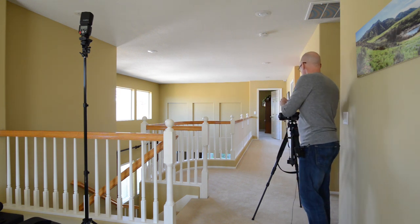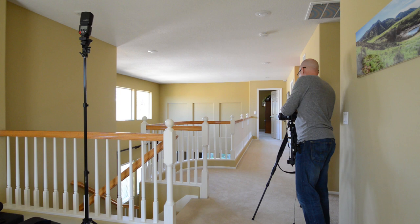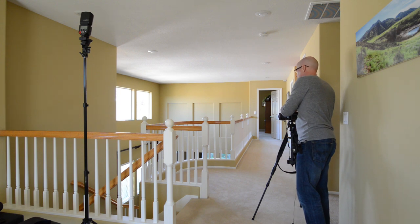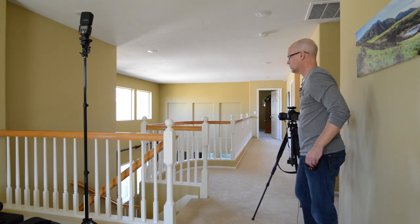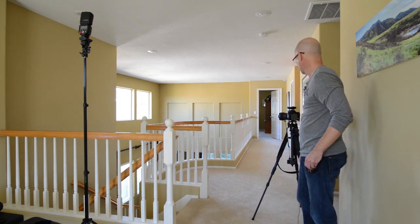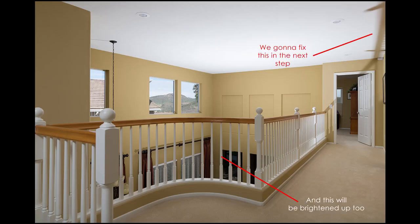So now I'm going to go ahead and just turn the flashes on by changing the channel up here on my transmitter. And then once I fire that off, boom.